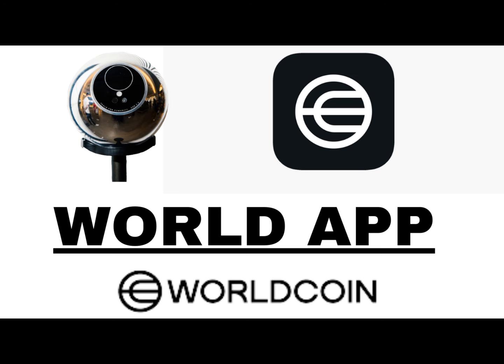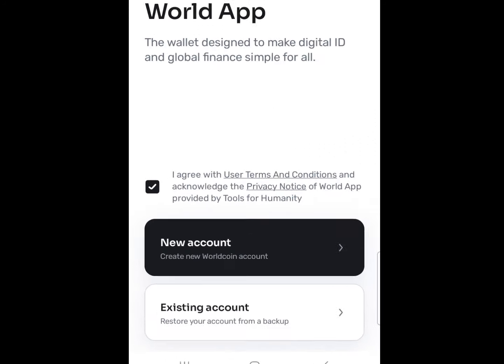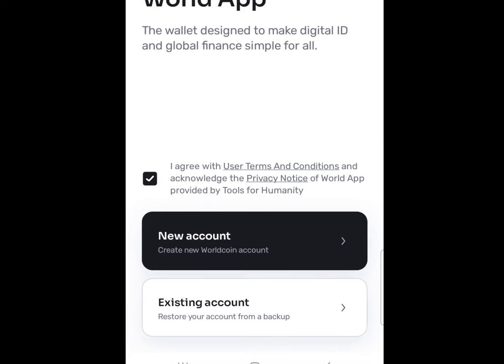The first step is to download, install, and open the World app for the process to be executed. Agree to the terms and conditions and acknowledge the privacy notice of the World app.